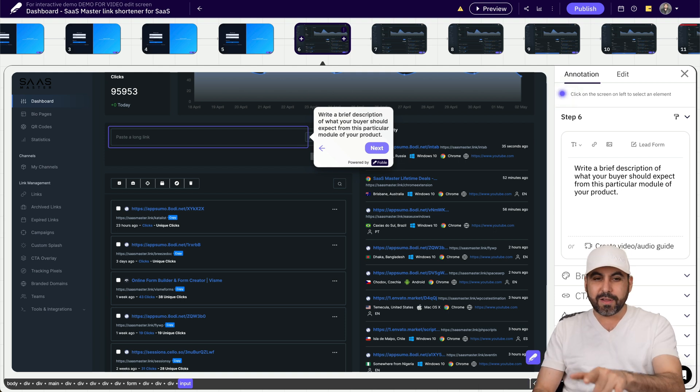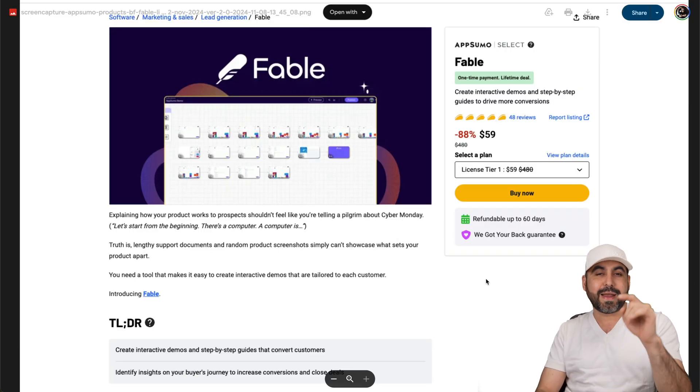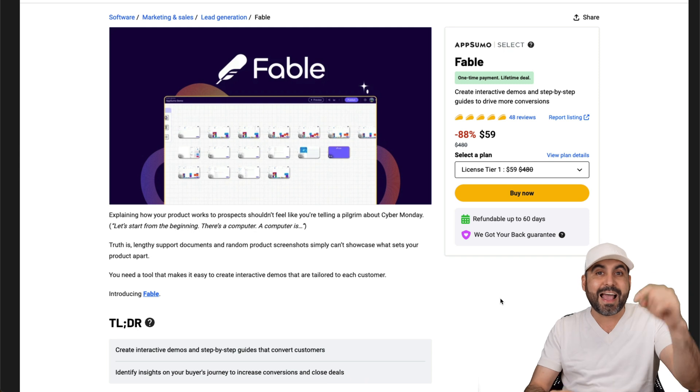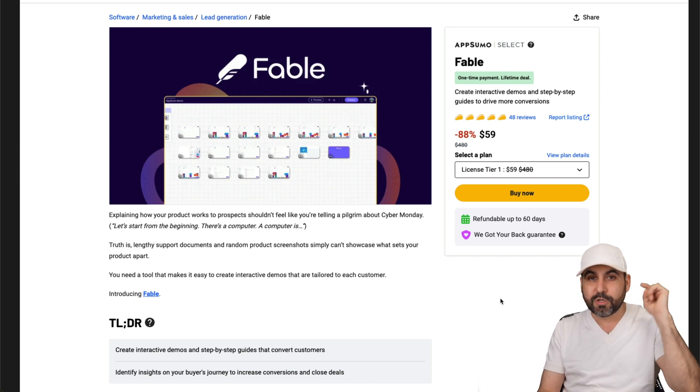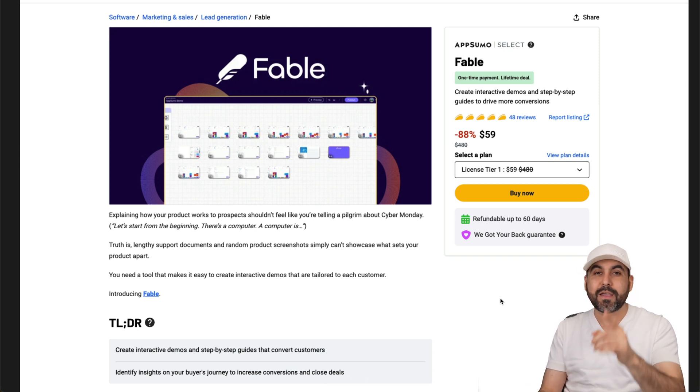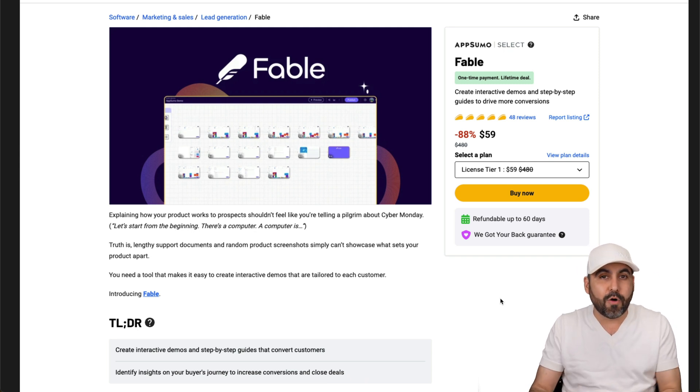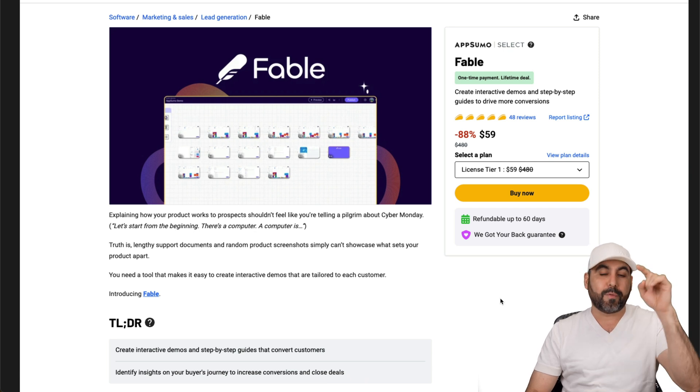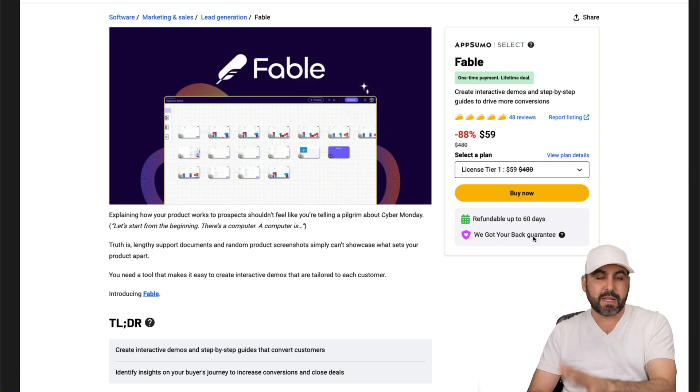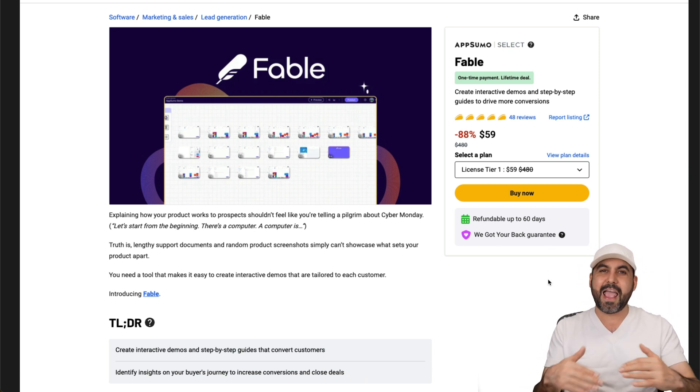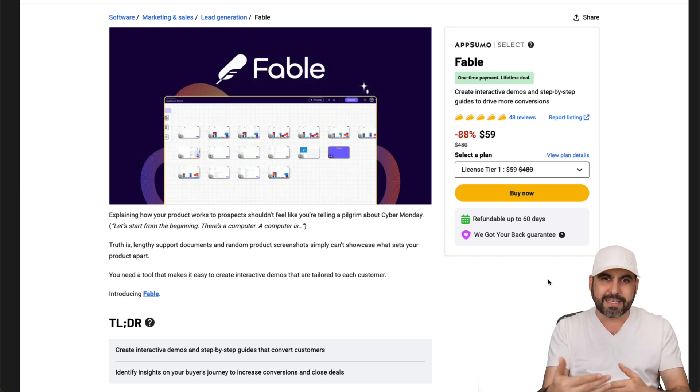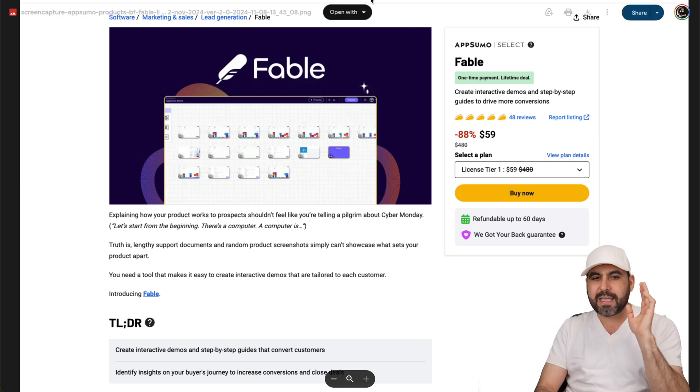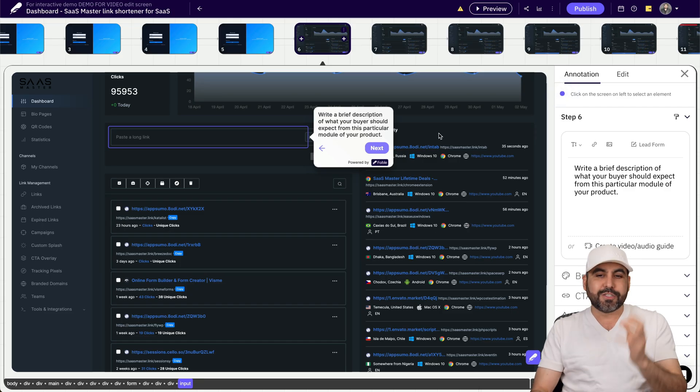Currently, Fable is on a lifetime deal right now, and this is the current price as of this video drop. So this price will increase. So I definitely think that you should grab it right now. I do recommend that you grab it right now, but don't forget there's a 60-day money-back guarantee. So take advantage of the low price and then go ahead and test it out. But I definitely think Fable is a good deal that you should grab.